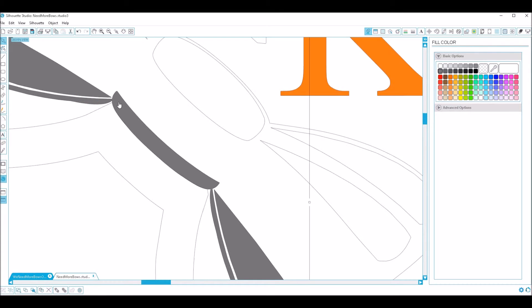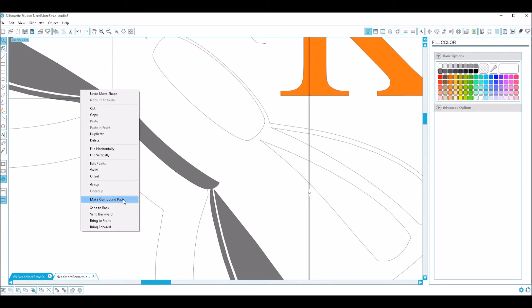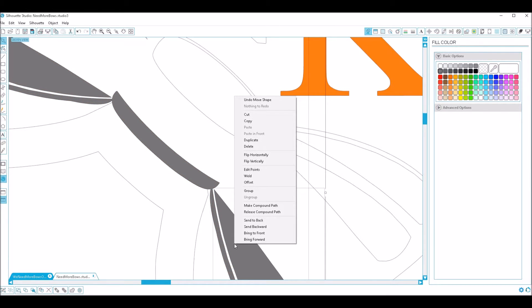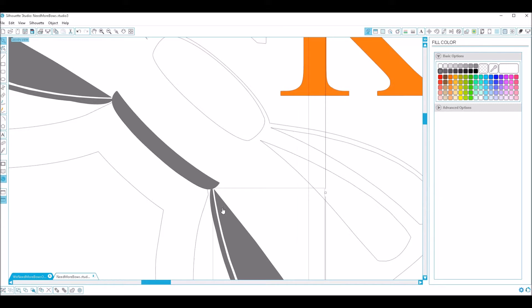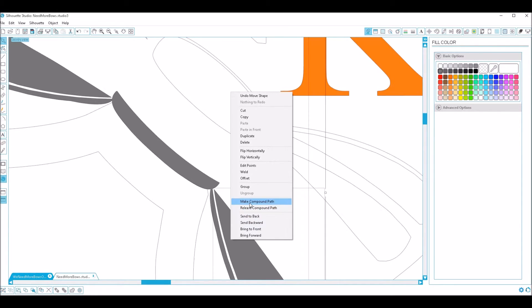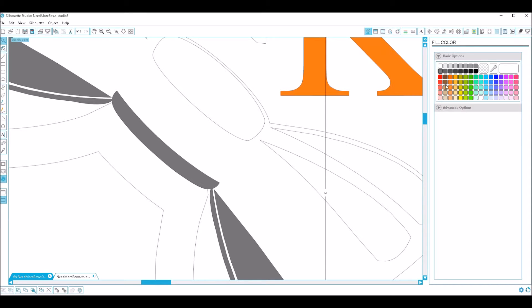So I want to make sure I have all my shadows together. Make compound path, and now I can change—whoops, I guess I dropped one. I need to make sure I have all of them selected. Make compound path, and you can change the color. We have a dark orange for now.